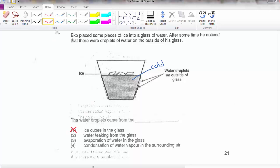Because the glass is waterproof, water cannot go out. It doesn't happen by water leaking from the glass — obviously if it were leaking you would see it dripping somewhere, not everywhere on the cup. Evaporation of water in the glass — yes it's evaporating, but that doesn't explain why there are water droplets on the outside.